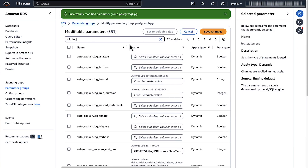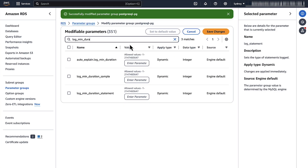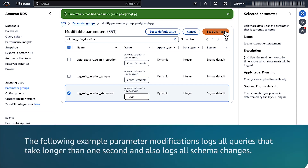Now enter log_minimum_duration_statement and then change the value to 1000. This value is in milliseconds and equals 1 second. Note: the following example parameter modification logs all queries that take longer than one second and also logs all schema changes.